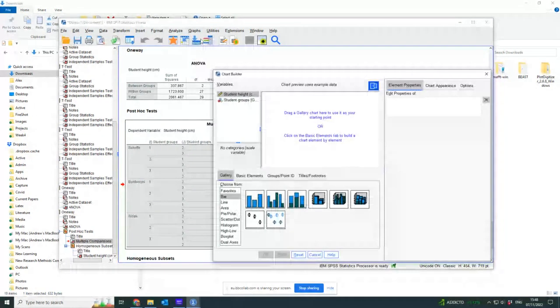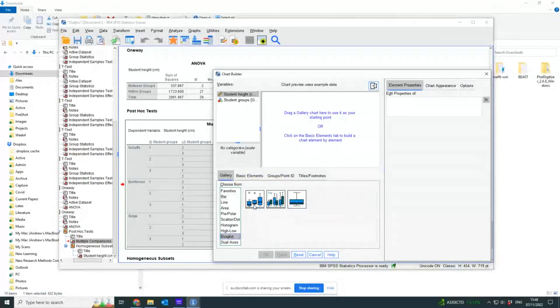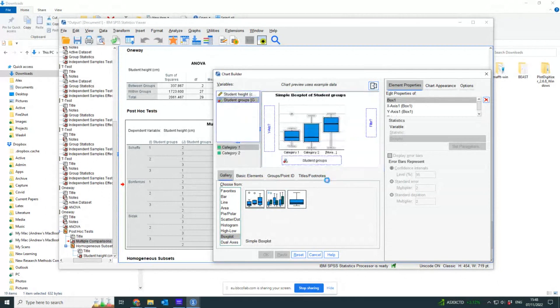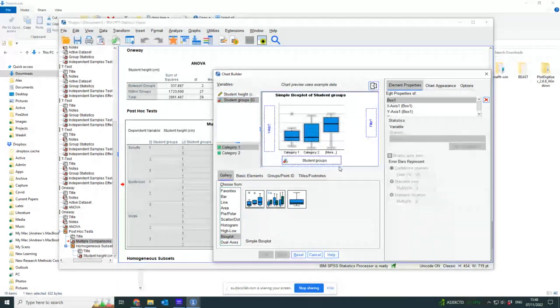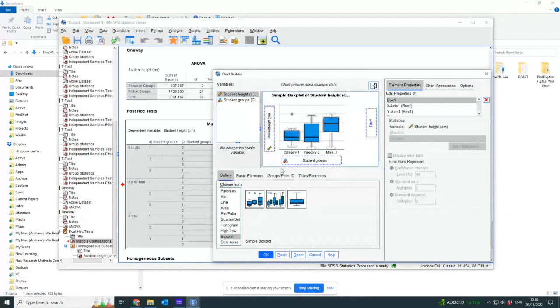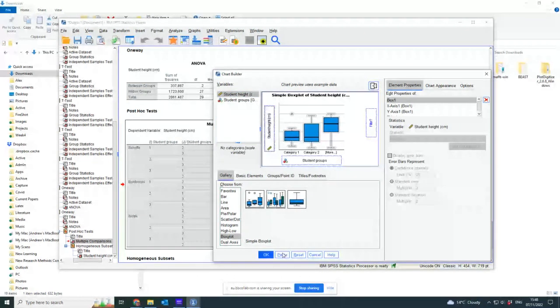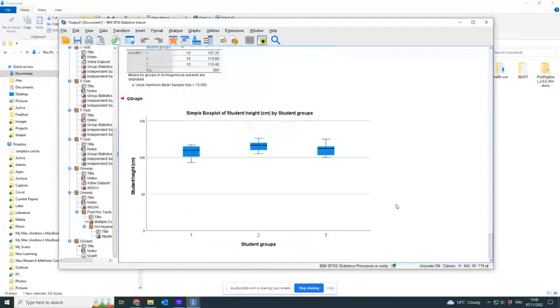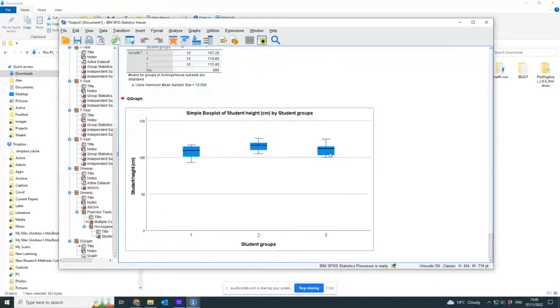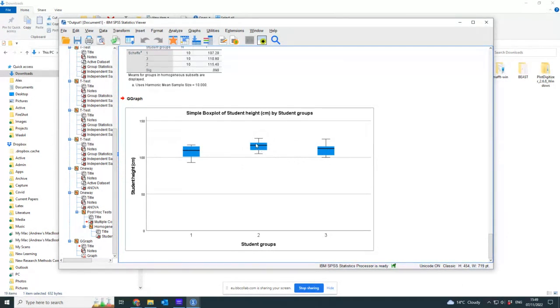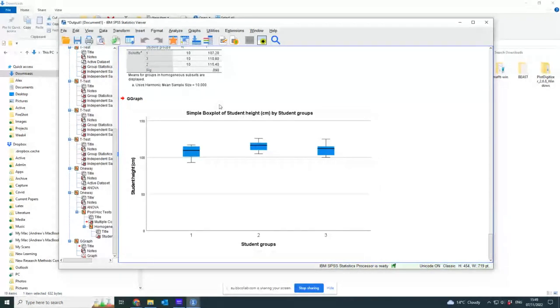So if I'd have done a box plot, I'd put the student groups along the x-axis and their height along the y-axis and gone okay, I'd have seen that one and three overlap completely, two and three overlap completely. One and two, perhaps they're getting towards a bit of a difference so that they don't overlap. So this is why I don't really like the F-test.